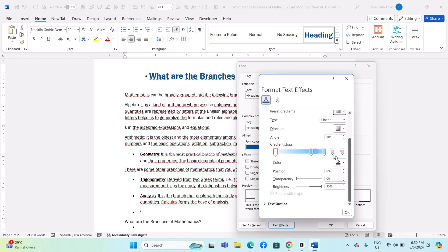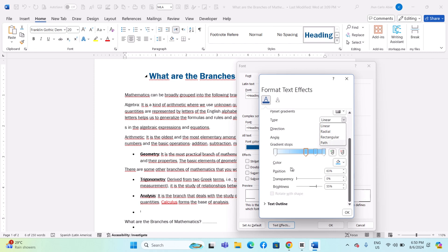Under Gradient Stops, adjust the stops to change the colors, position, and transparency. Under Type, select the type of gradient: Linear, Radial, Rectangular, or Path. Under Direction, set the direction of the gradient. Under Angle, set the angle if you selected a linear gradient.